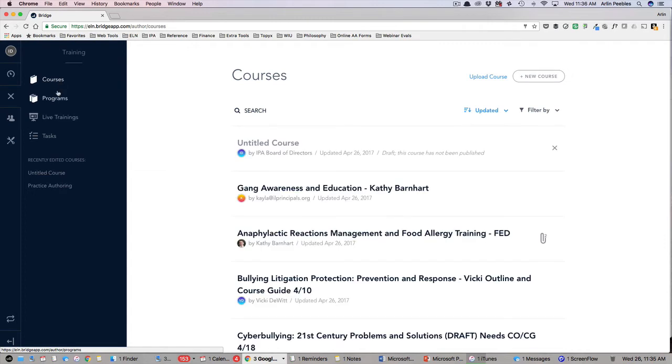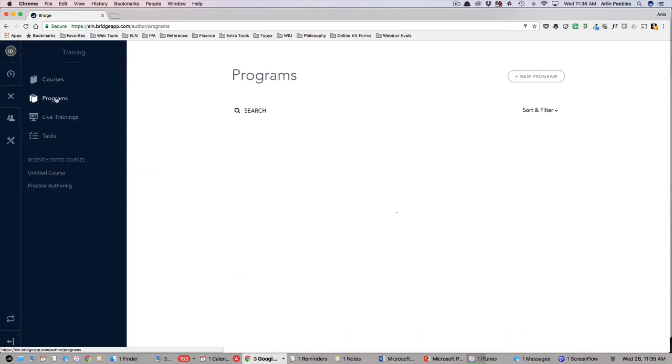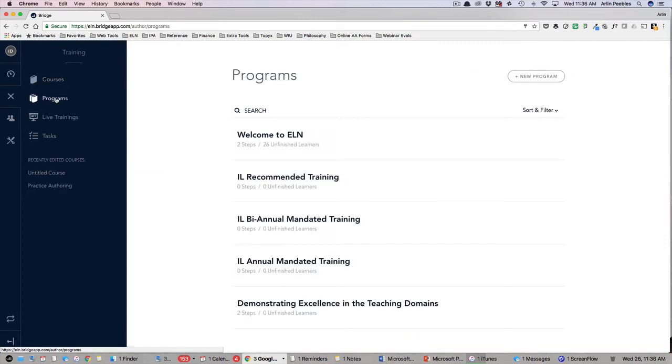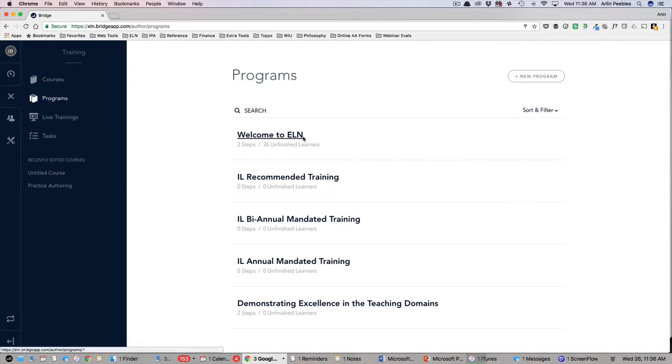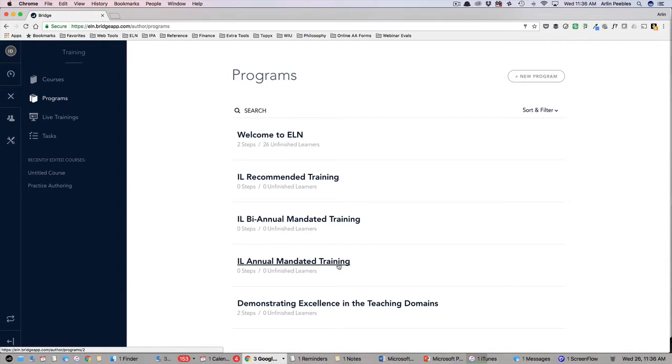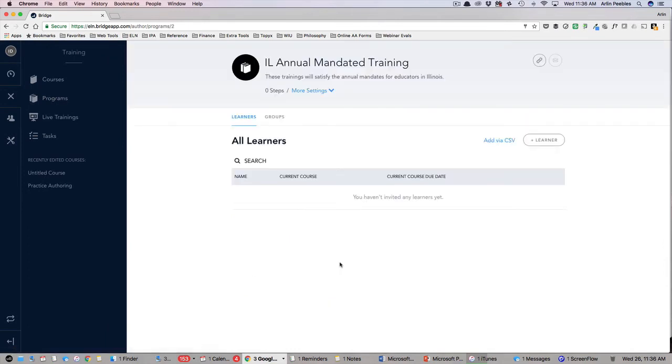Now let's look at programs. Programs function identically to courses but are a grouping of multiple courses that must be completed together to get the program certificate. Here you will find some programs already created around state mandated training. These can be used to assign your staff their annual, biannual, and recommended training for the year.